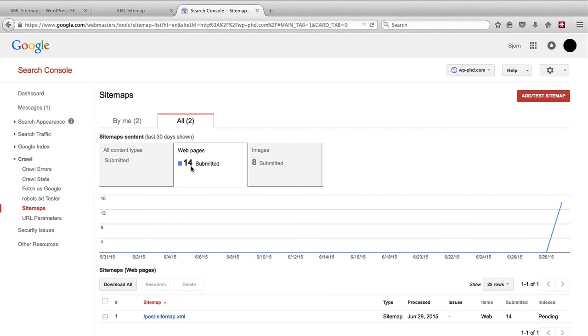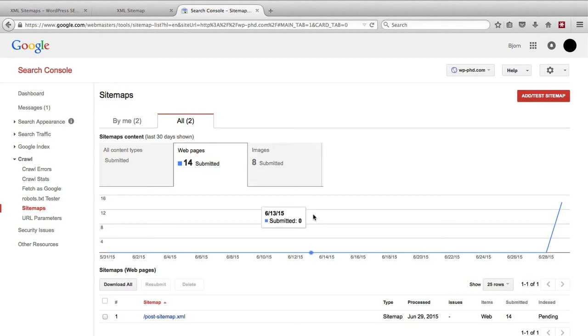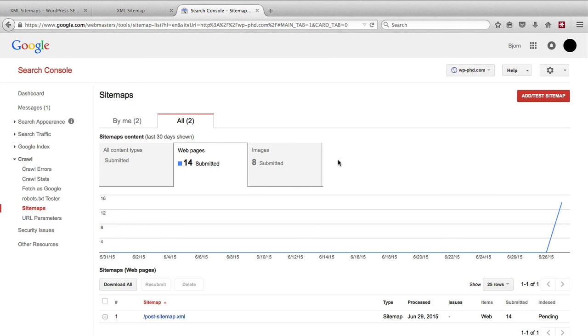Or you might have 1000 pages, but only 800 of them are in the index. It will show you how many you have in the index and you can use that to identify problems on your site. If you have a whole lot of pages but very few of them are in the index, then there's a problem with your website. Chances are you will find out what the problem is inside the Google Webmaster Tools.